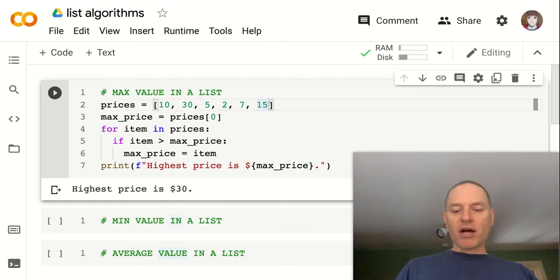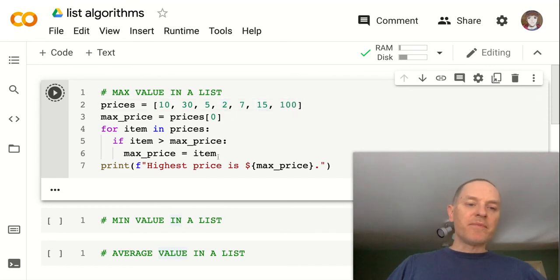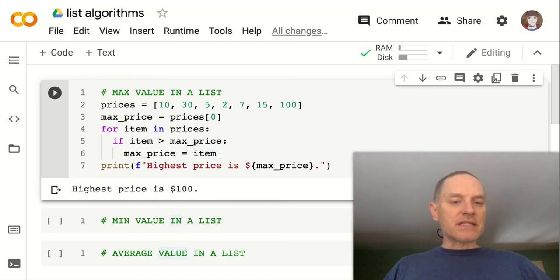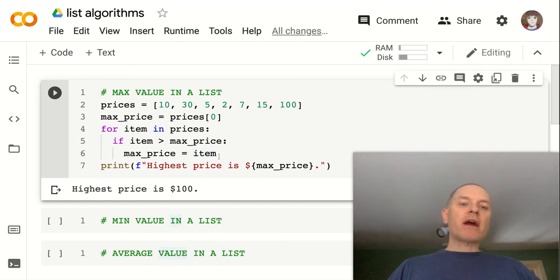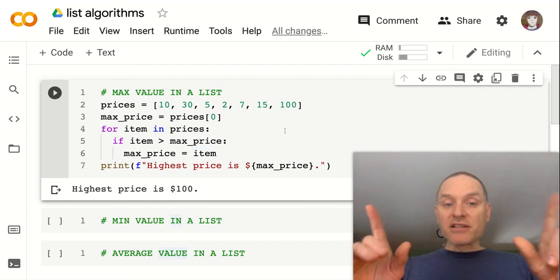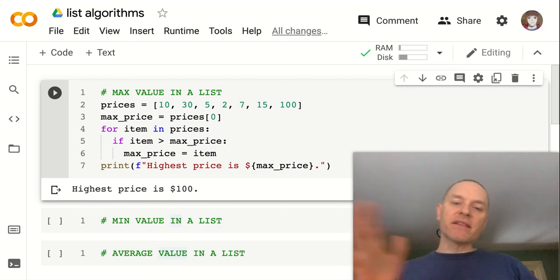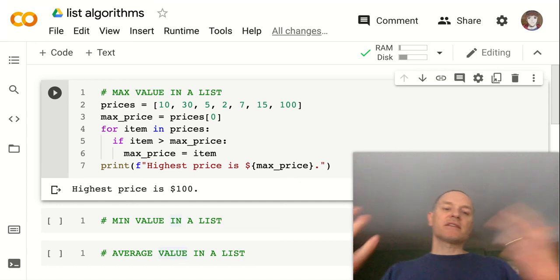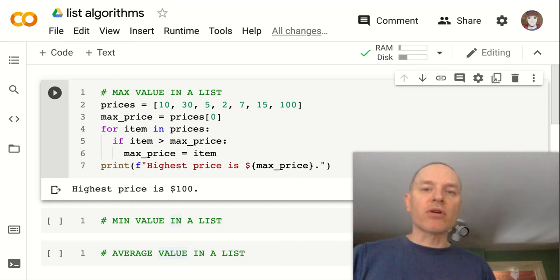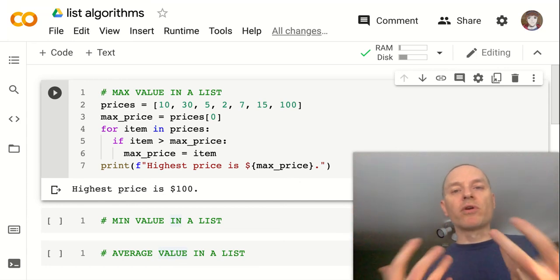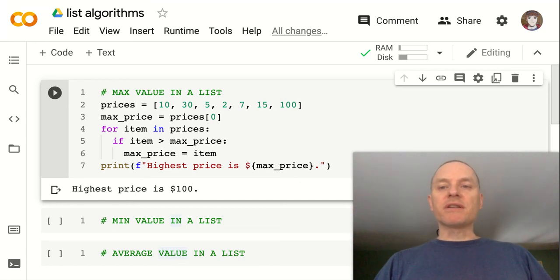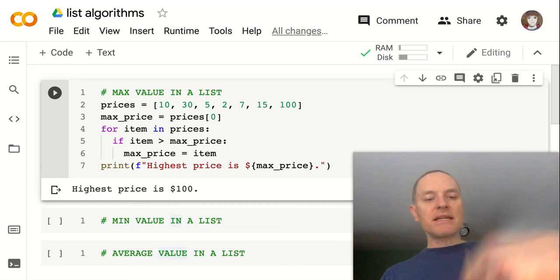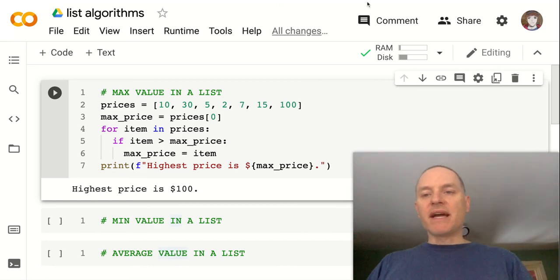If I throw on a super large number at the end, then we can see that that picks it up. So here we are finding maximum value in a list, and specifically an unsorted list, right? Maybe later we'll get into sorting items in a list, and then you could probably think of a more efficient way to do it if you were working with a sorted list. Okay, so that's it. Next videos, I'll show minimum and average.